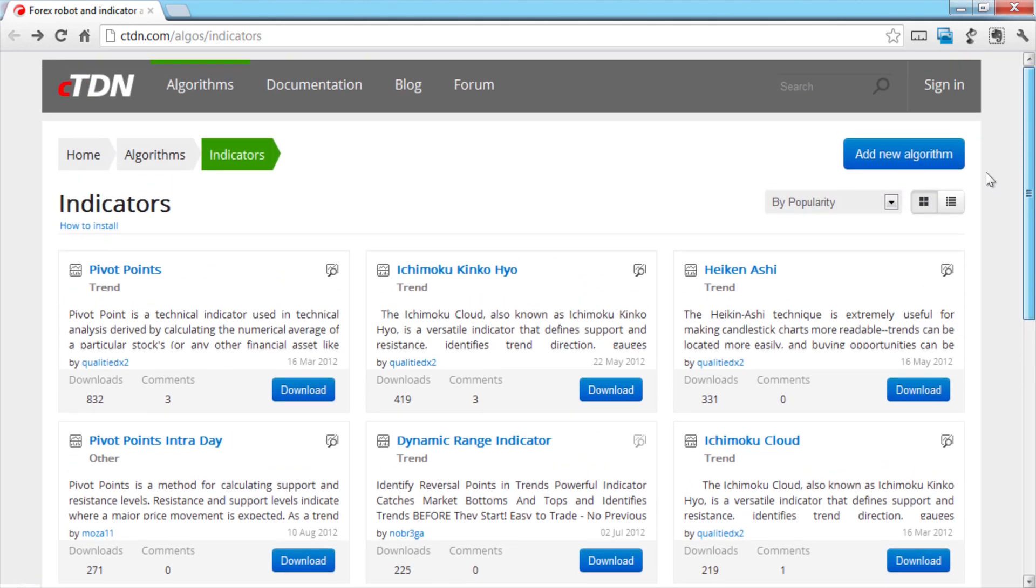And it's important to note that C-Trader doesn't recommend or validate the effectiveness of any of the indicators or robots listed here.